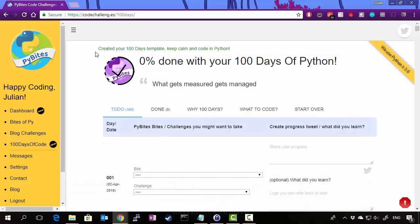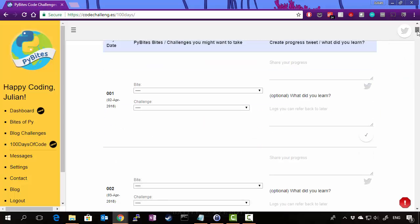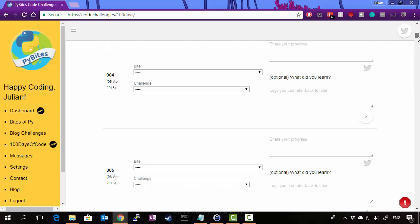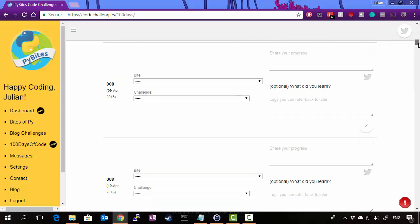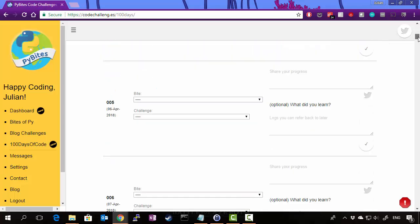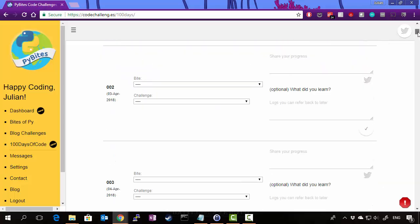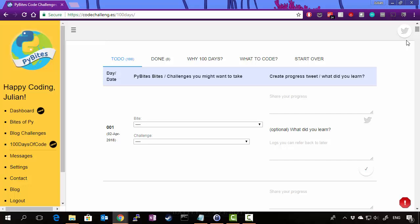Now once that's loaded, you get your created your 100 days template, keep calm and code in Python. So this template has pre-populated with a whole bunch of pull-down menus here. One for each day.